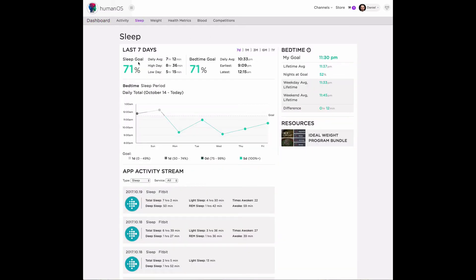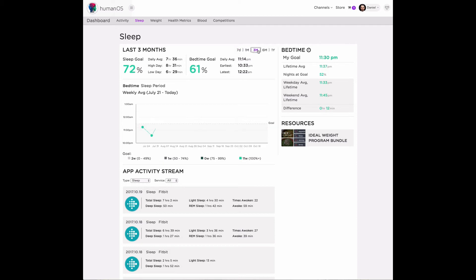So we show you your sleep goal and your bedtime. We show your daily average, your high, your low in this period of time. And this is over a seven-day period. But if I change it to one month or let's say three months, these time periods will change and so will the data.